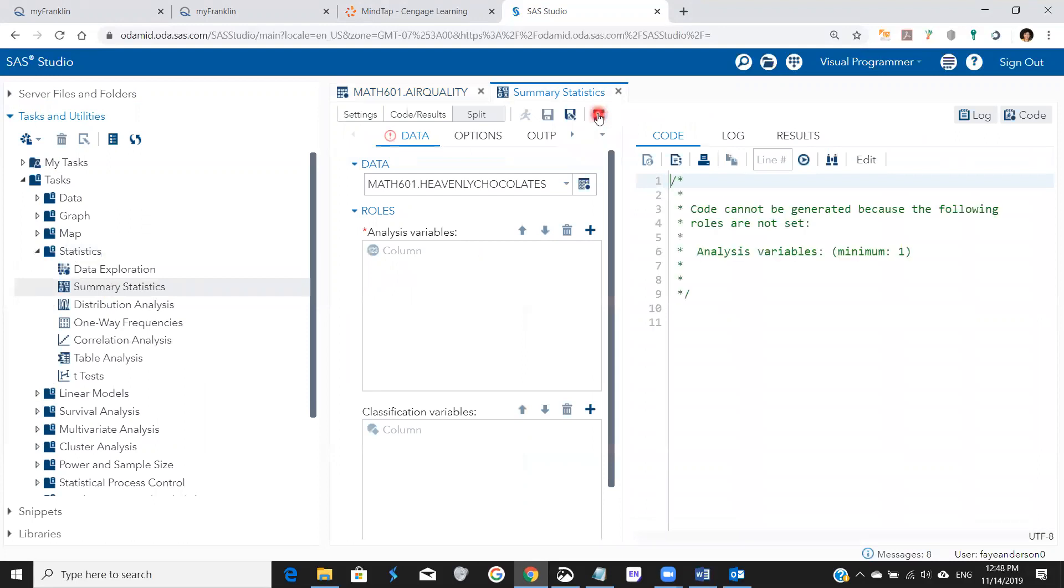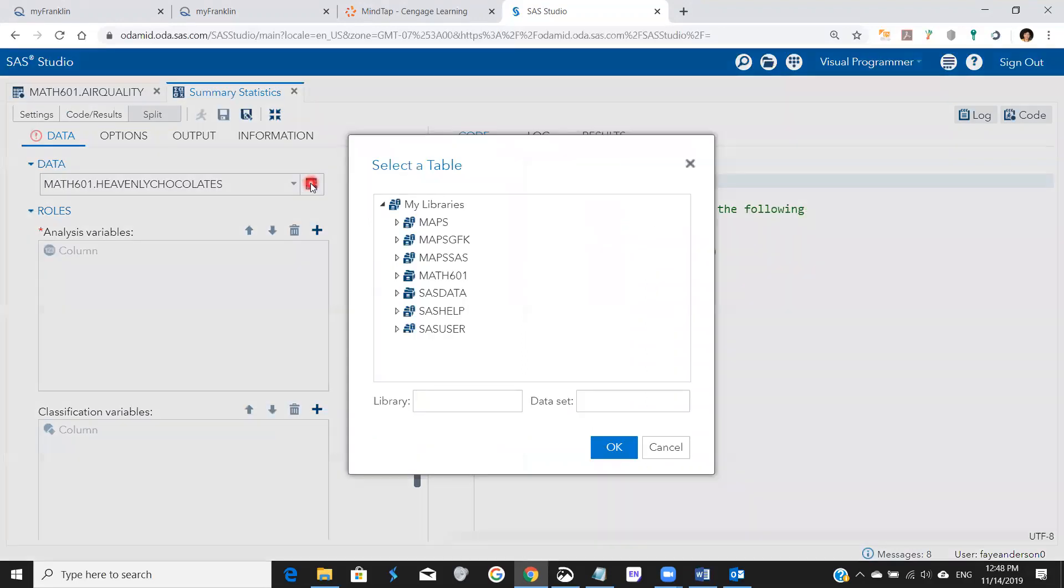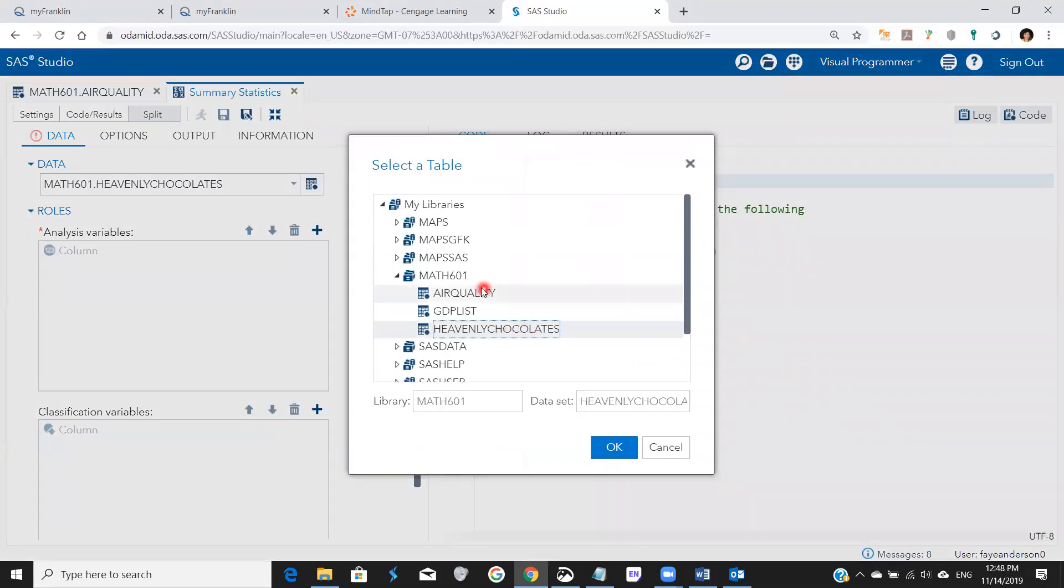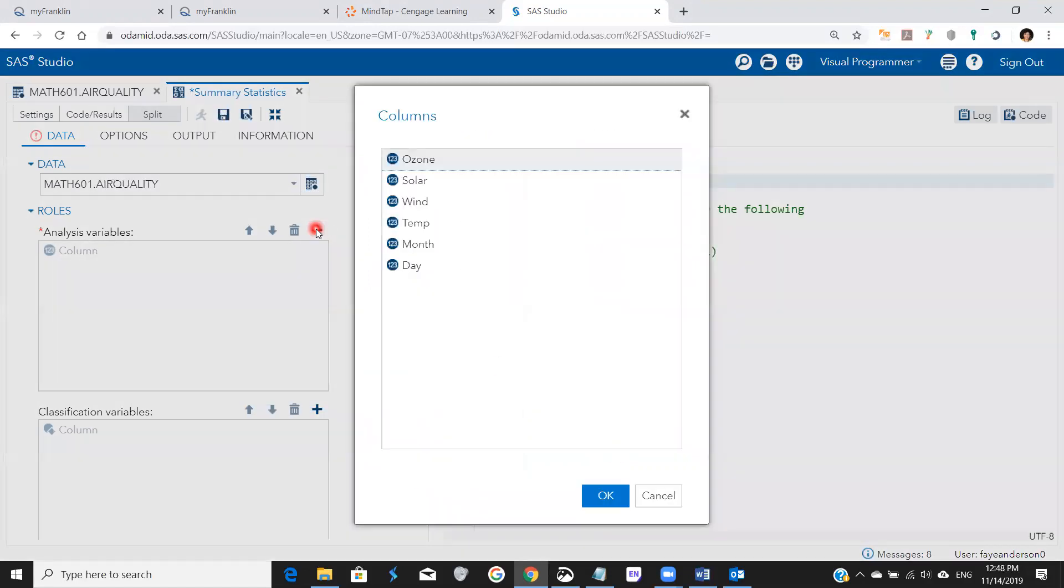Then I'm going to maximize my view, I'm going to pick the file air quality, and then I'm going to ask for summary statistics for the four variables.